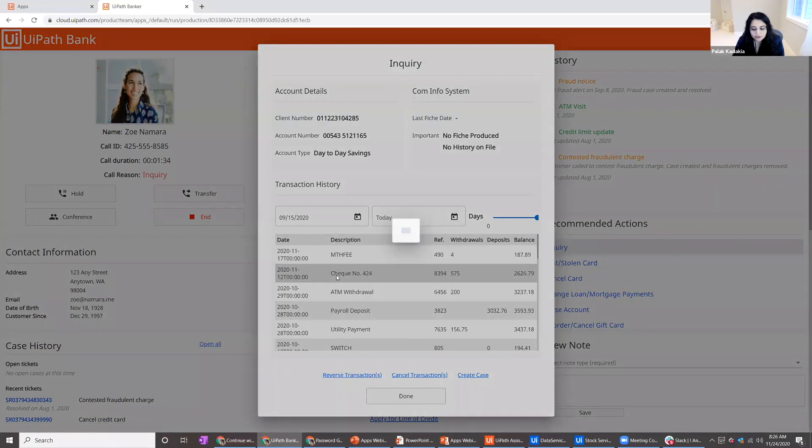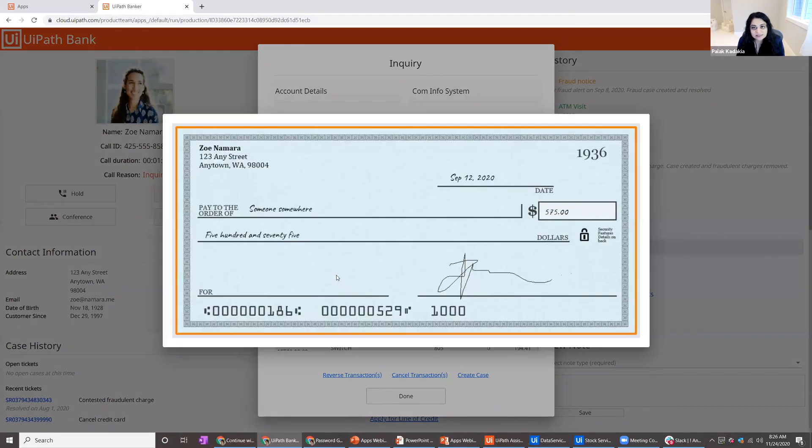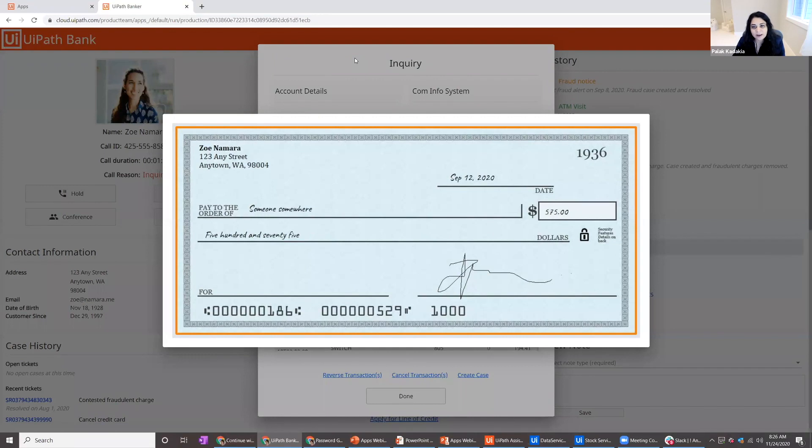And not only that, I can also click on various transactions to see receipts or checks or other things that might be associated with that particular transaction that would typically live in an entirely different system.